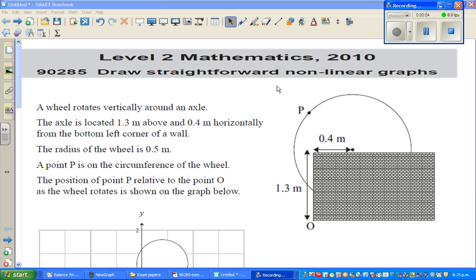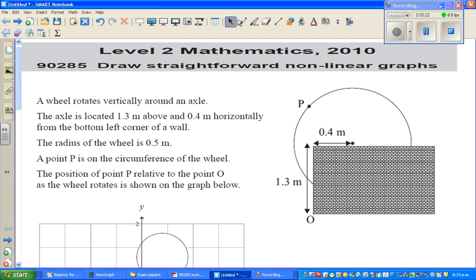Let's look at this question taken from the New Zealand NZQA Level 2 maths exam 2010. The topic was 'draw straightforward nonlinear graphs.' The question reads: a wheel rotates vertically around an axle. This is probably the axle here — the axle is located 1.5 meters above and 0.4 meters horizontally from the bottom left of the wall.